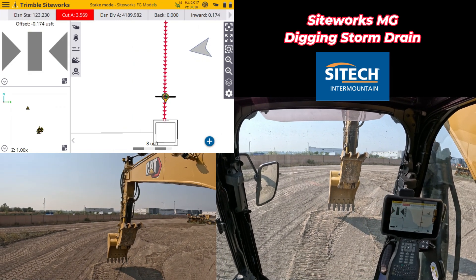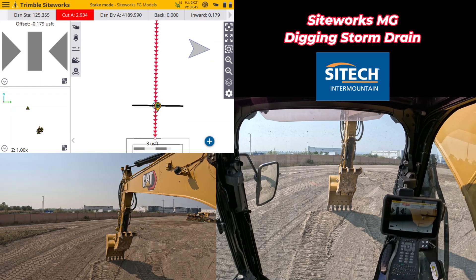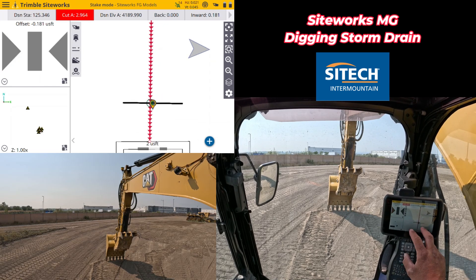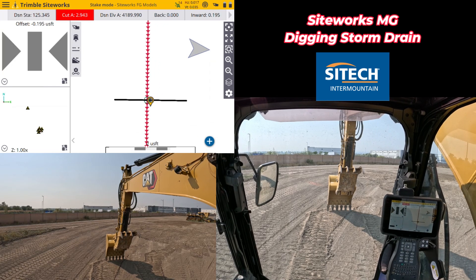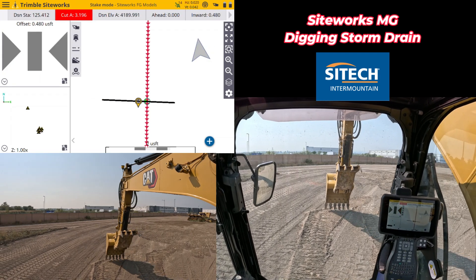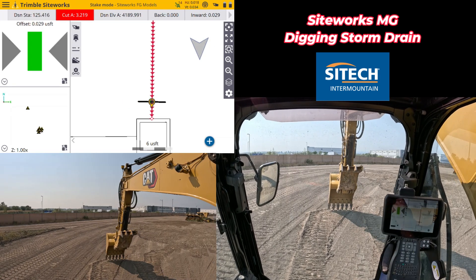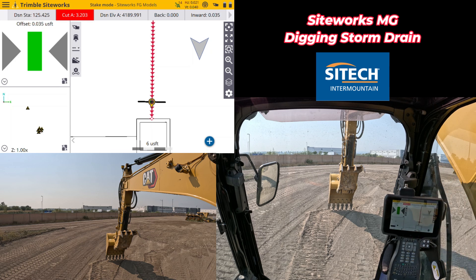I can either zoom in on it or use the light bar to tell me where to go left and right. This line actually represents the flow line, and that cut of 3.2 is the flow line.